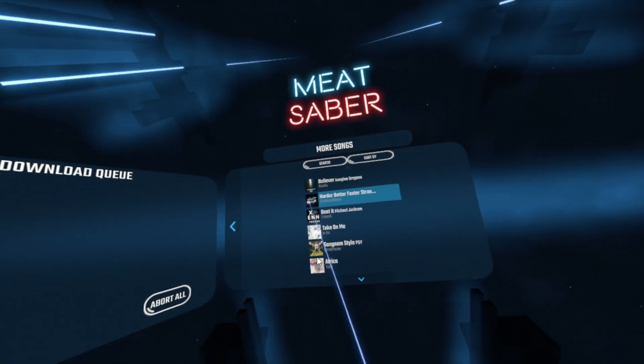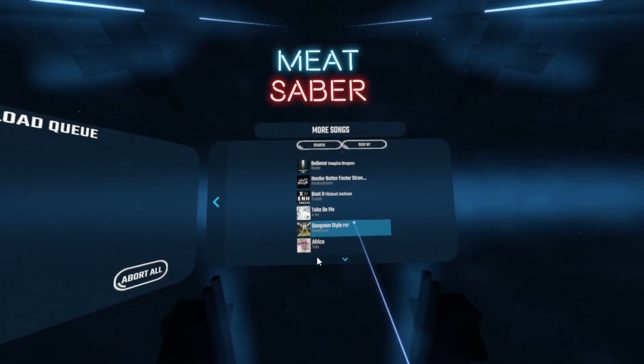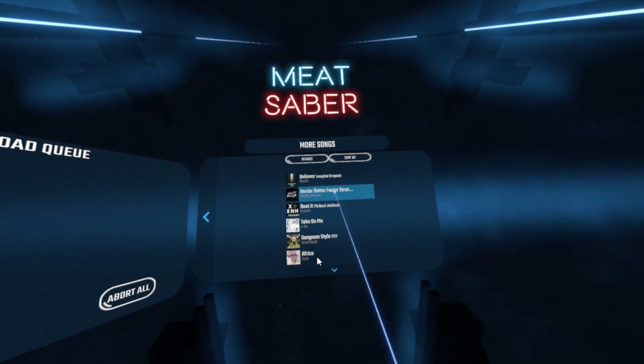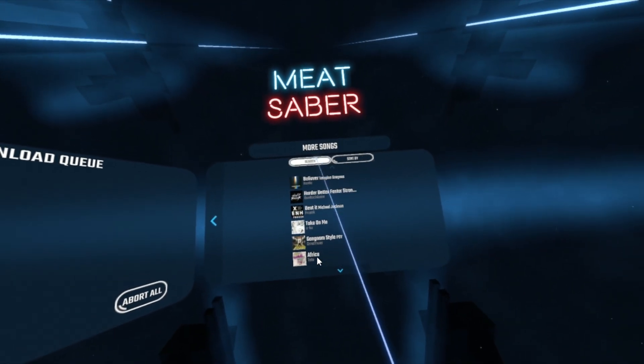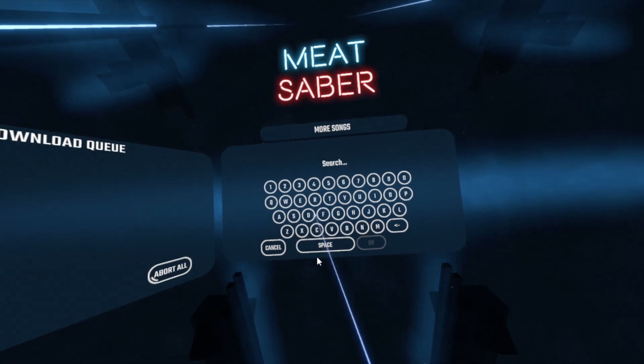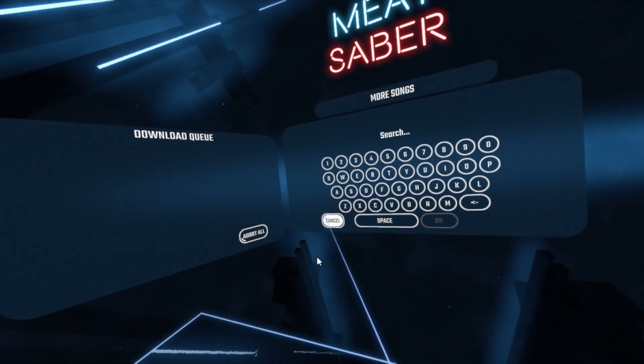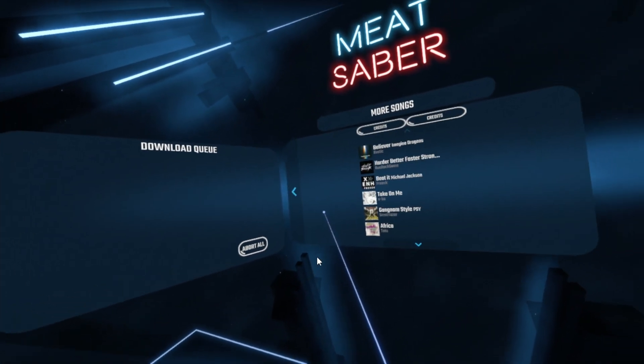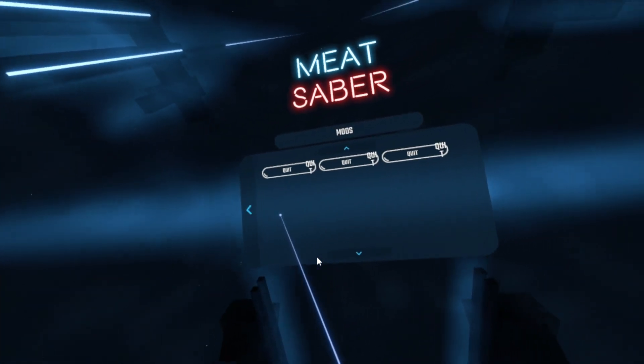I will also leave in the description of this video the link for the custom avatars mod, since it doesn't appear on the list I previously gave you.